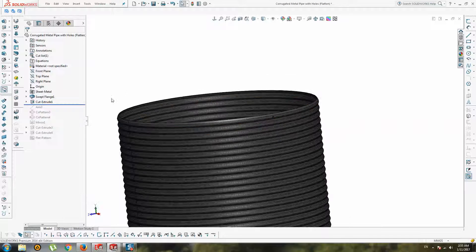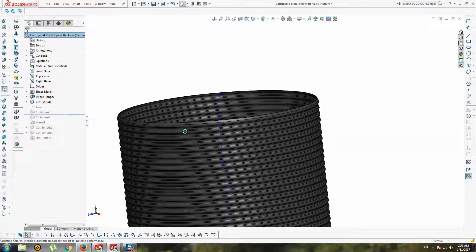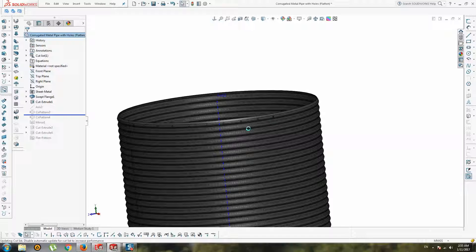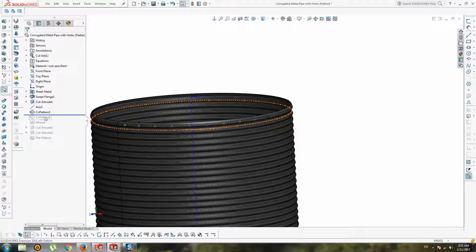Also, you can create a pattern of these holes. Build axis circular pattern in one direction and in another rotate direction.